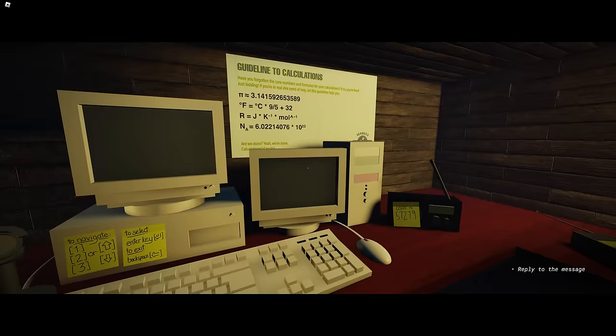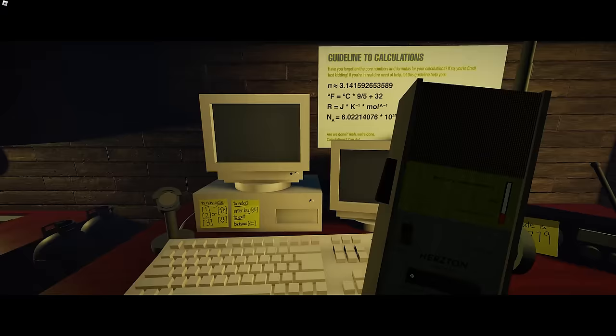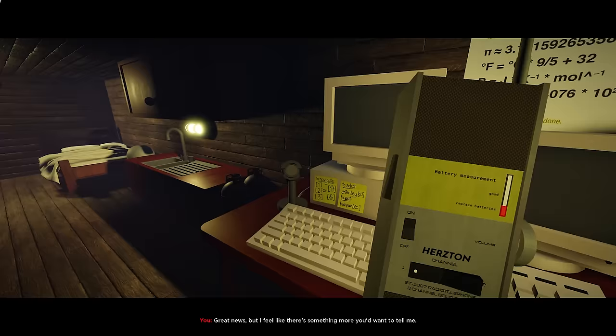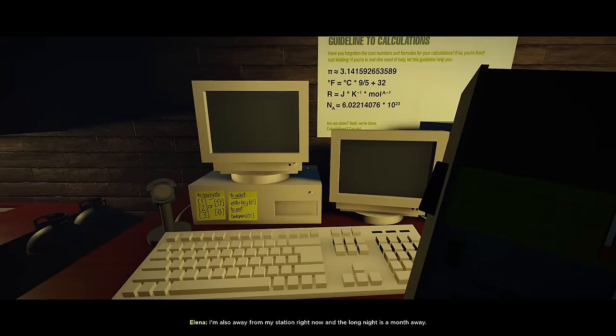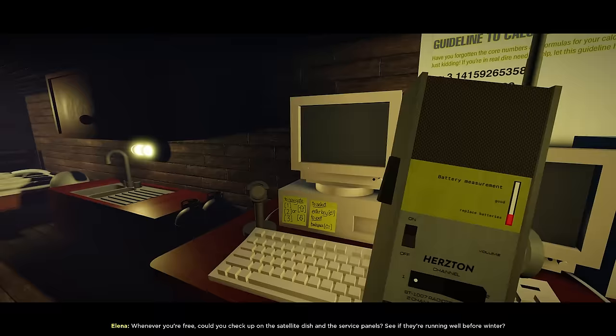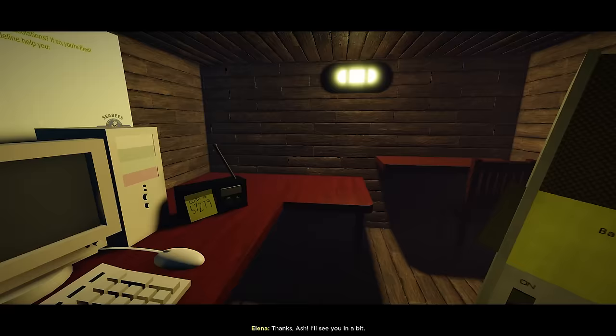Okay, pick up a reply. What's up? Alex is coming back from McMurdo Station. He should be back with supplies in a week or so. Great news, but I feel like there's something more you're going to tell me. Oh, so yeah, I'm also away from my station right now and the walkie-talkie isn't on. Whenever you're free, can you check up on the satellite dish and the service panel? See if they're running before winter? Sure, I mean I'll do them now. Thanks Ash, I'll see you in a bit.